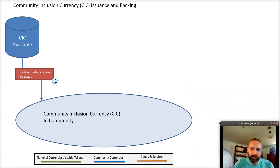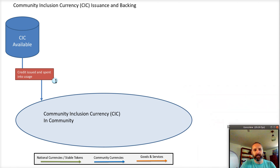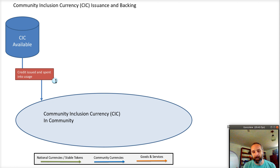So initially, you've got a group. We're doing this as a nonprofit, but the whole idea is that a community group, a cooperative, even a bakery for instance — anyone that has some spare capacity to back a credit ought to be able to issue a credit.